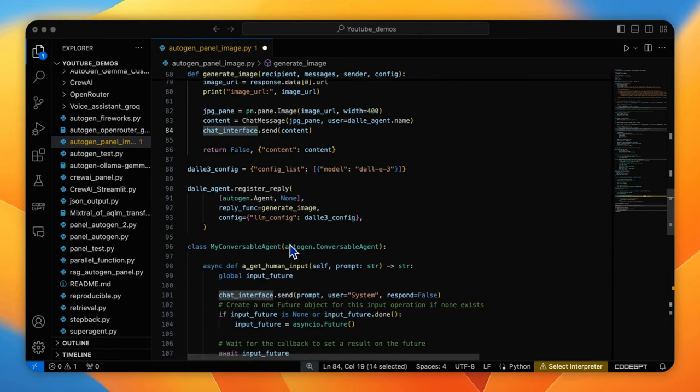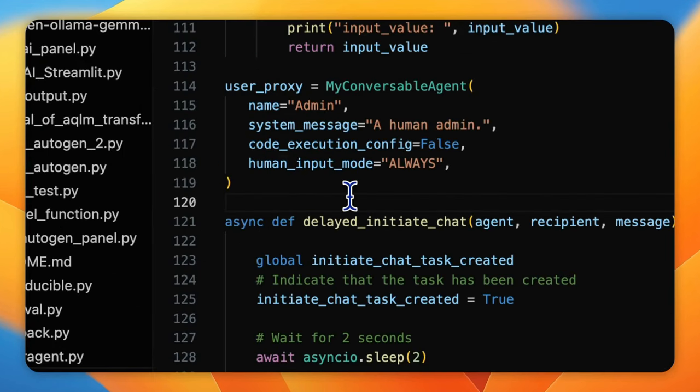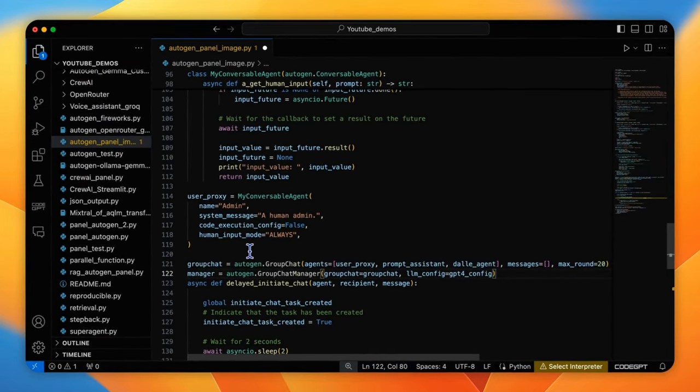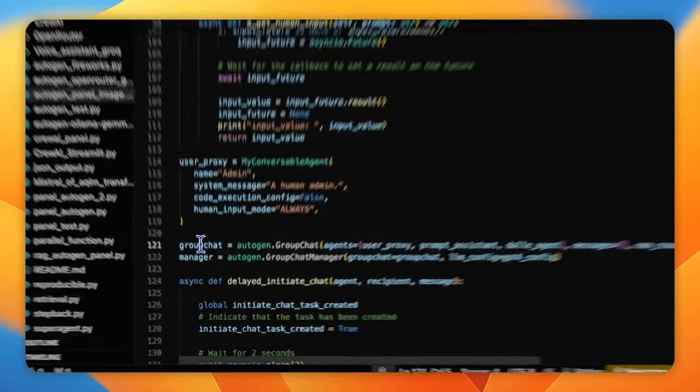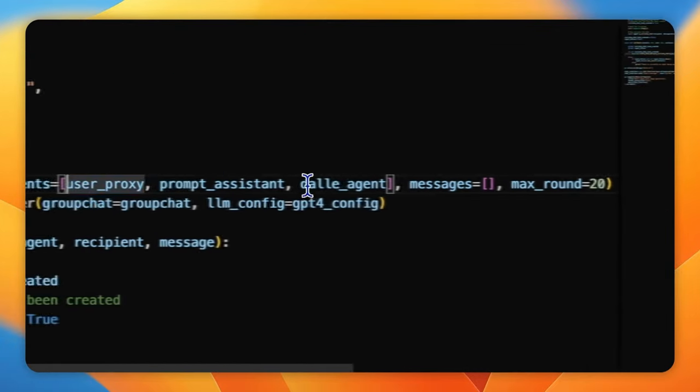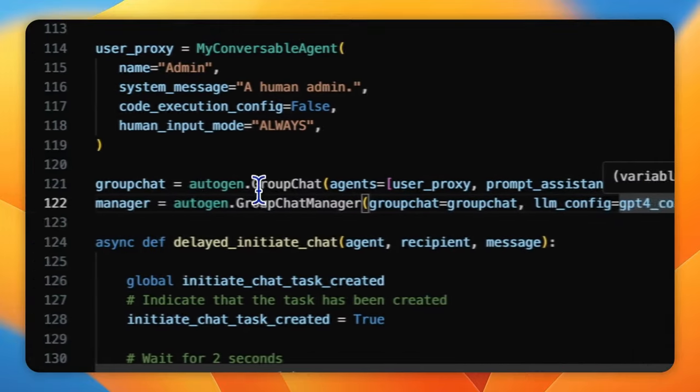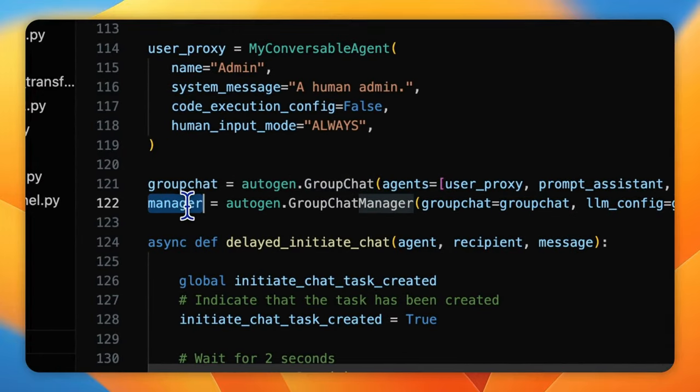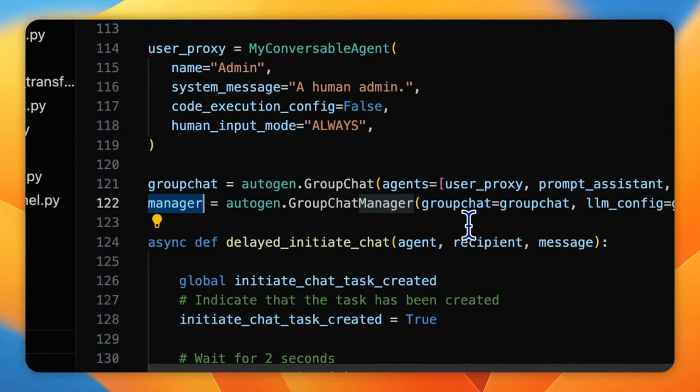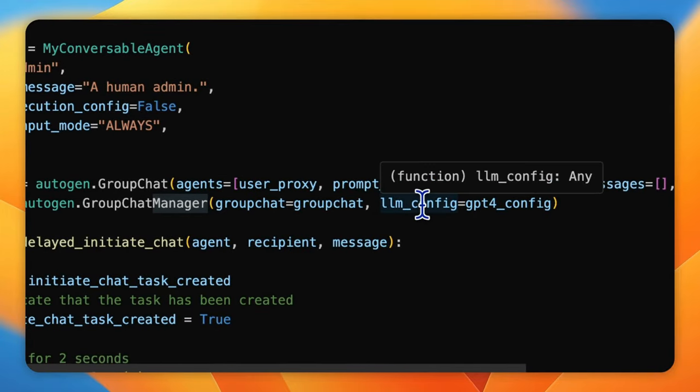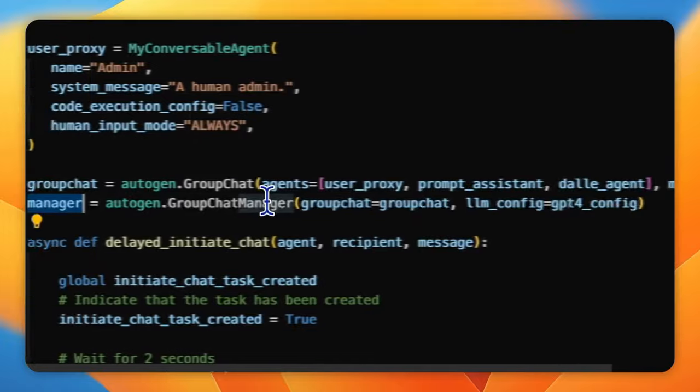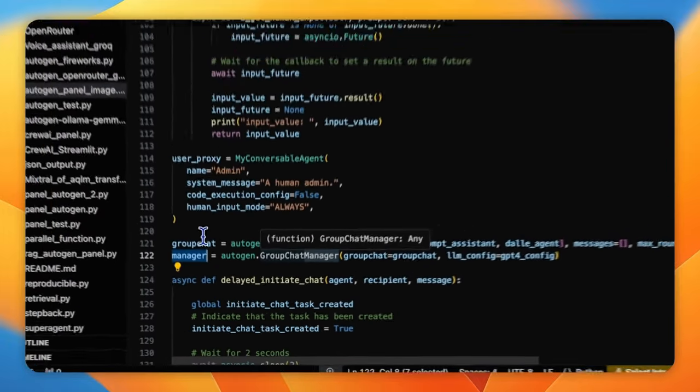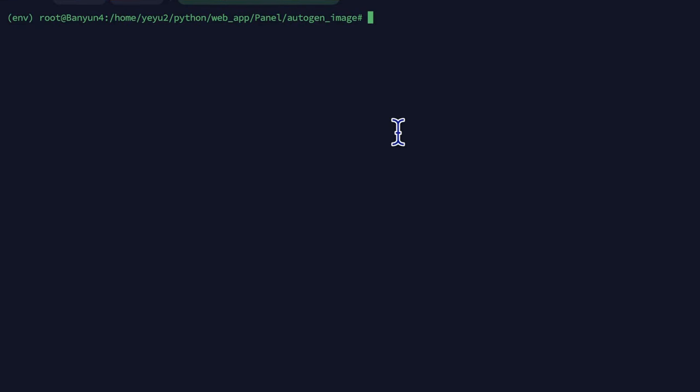To follow the definition of AutoGen group chat structure, we must create a manager agent to orchestrate all three agents in the group. Just create a group chat with the agents included. Then create the manager with the GPT-4O model and the group chat we just defined.